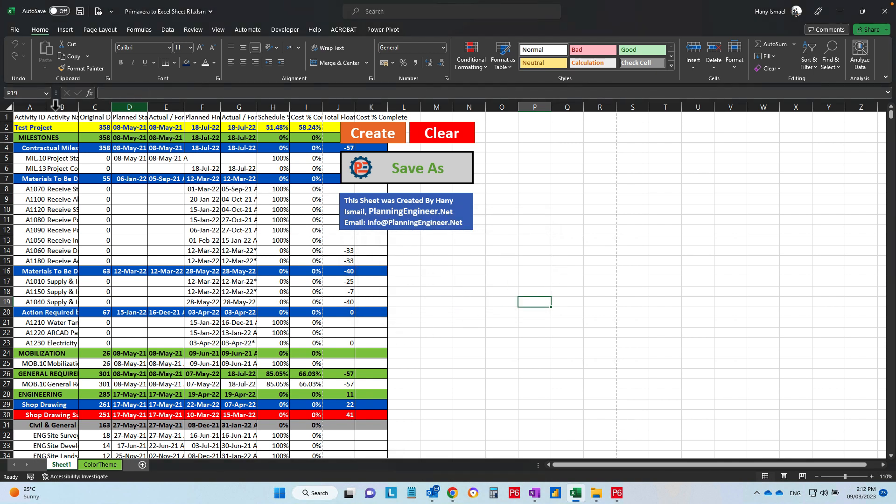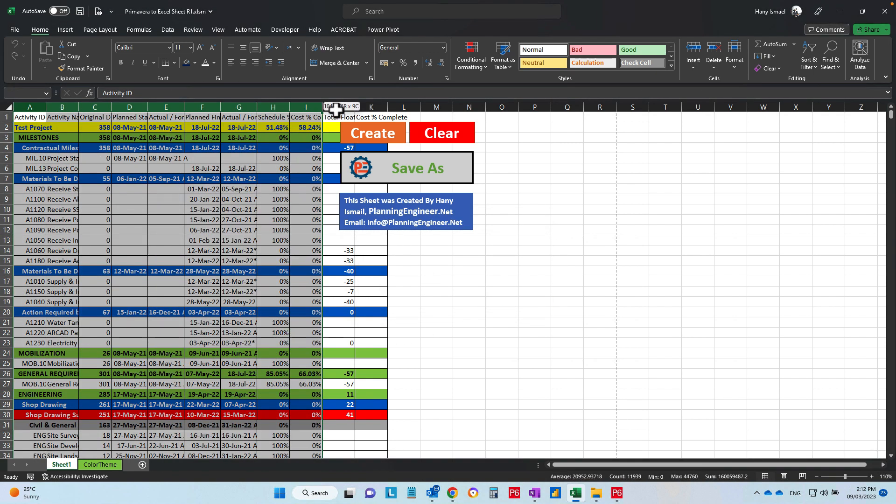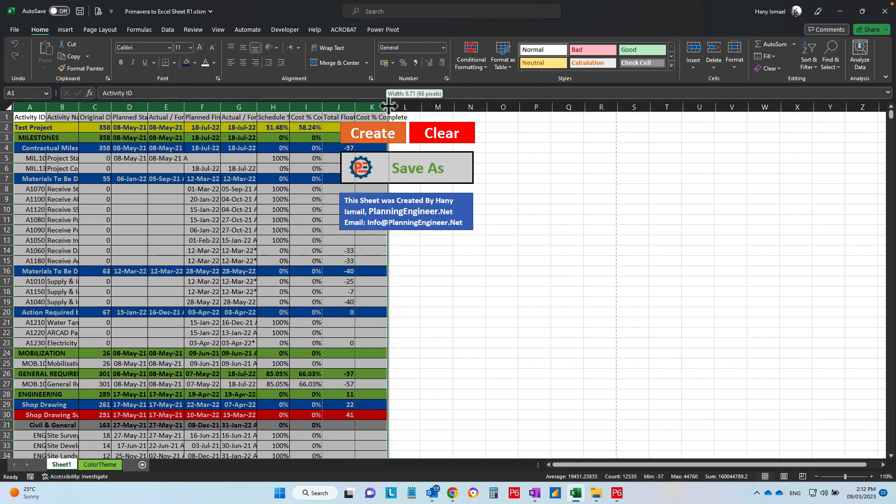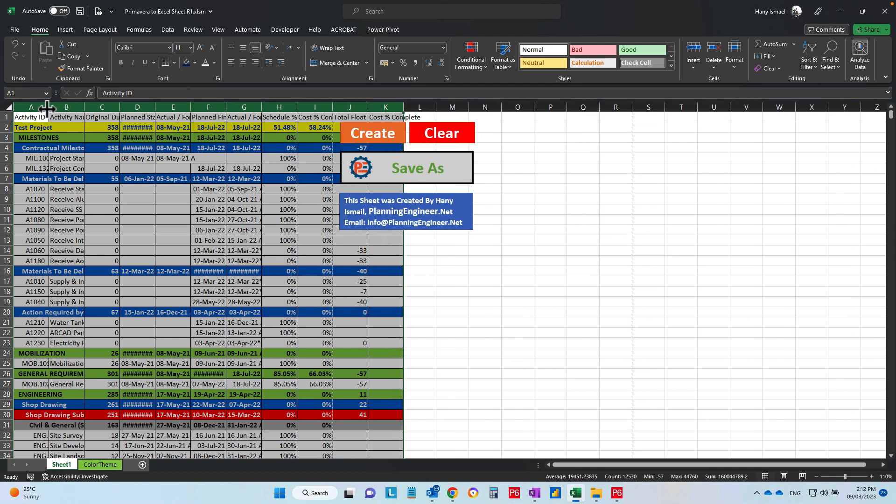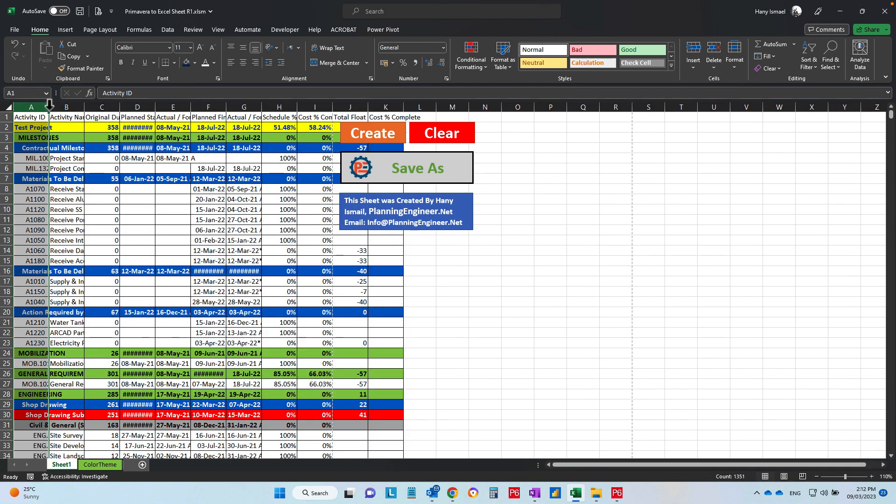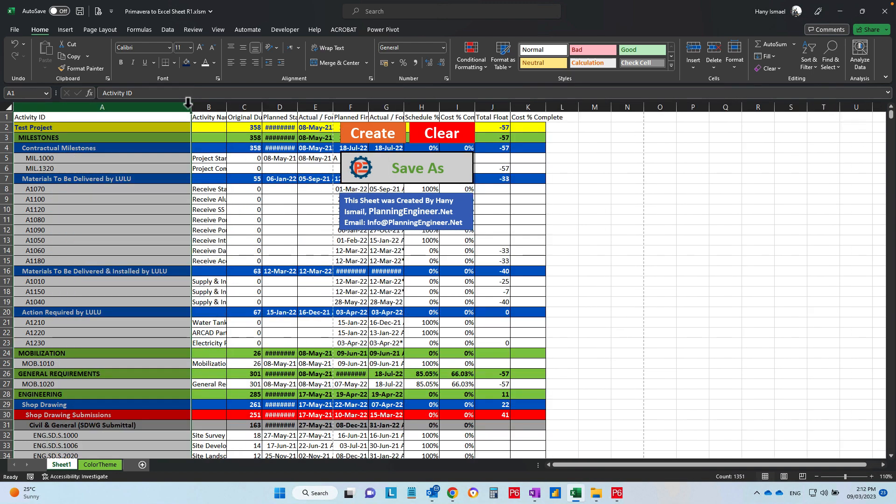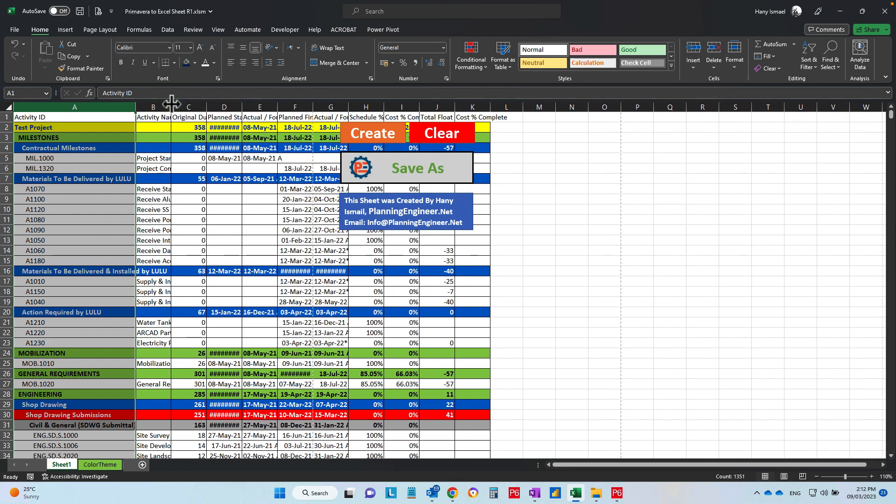Now, since you created the sheet, you can adjust the column to make it very comfortable for you.